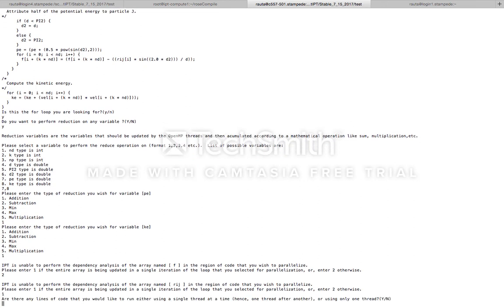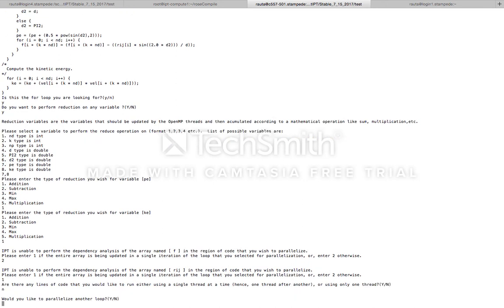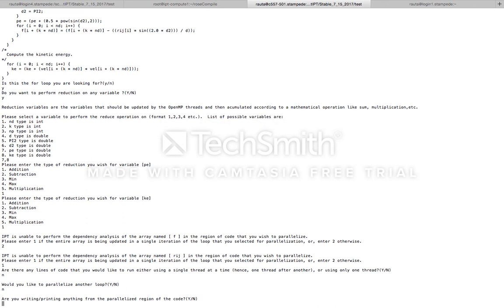Next, IPT asks if there is any region of the code that should be executed using single thread at a time, and let's enter no for this one. IPT then asks if there is another for loop that we want to parallelize. Let's enter no for this one as well. Next, IPT asks us if we are interested in writing or printing anything from the parallelized region. Let's say no as well.